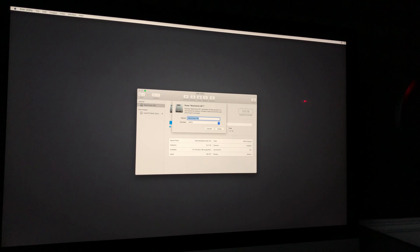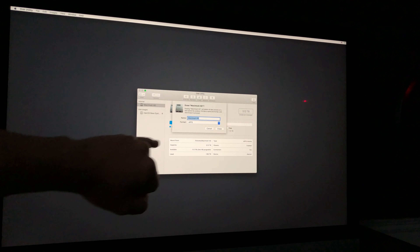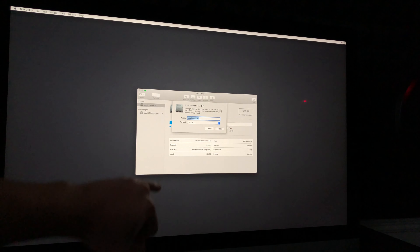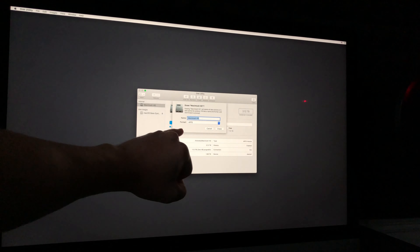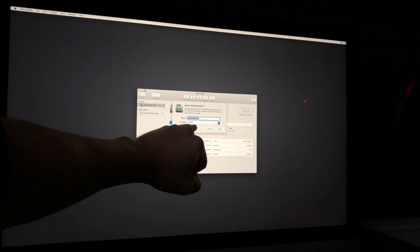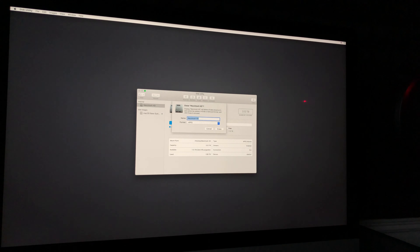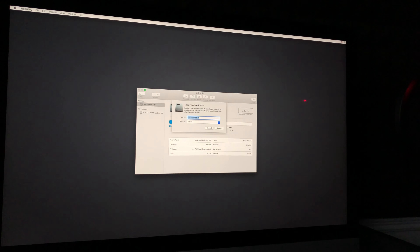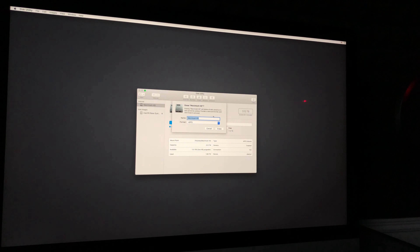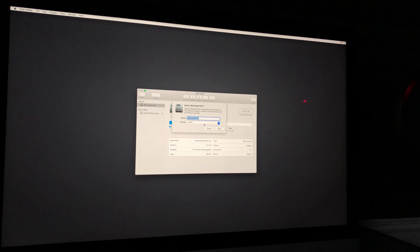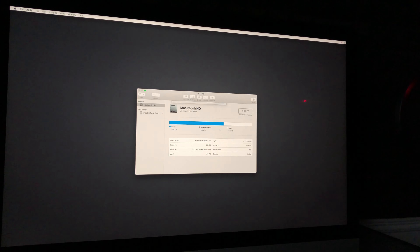This will delete everything from your Mac. Make sure the settings are exactly as shown: it's very important that your format is set to APFS — don't select anything else. That will most likely come up automatically. For the name, you can change it to anything you want, but I suggest keeping it as is. Then click Erase.